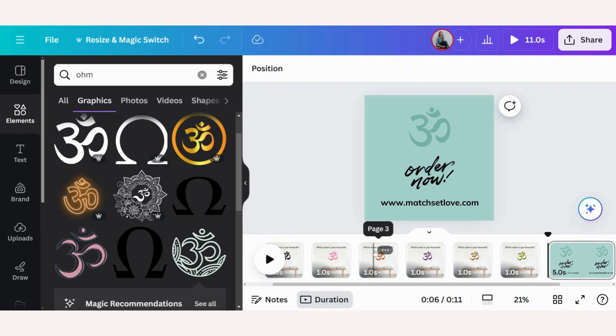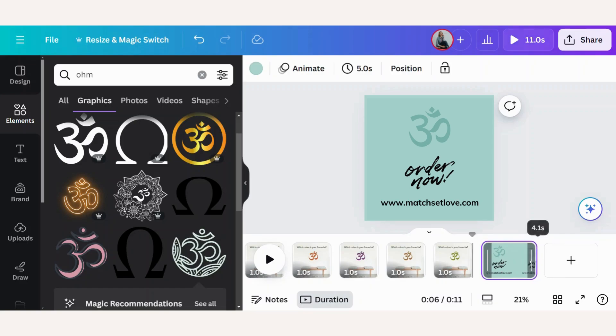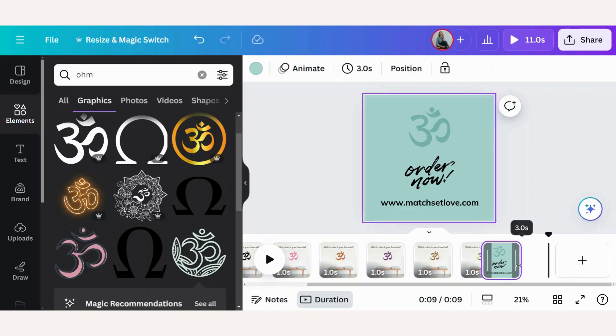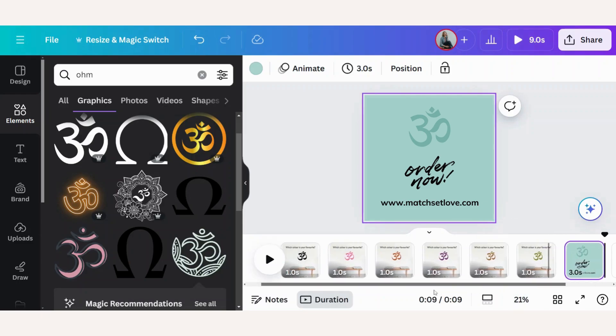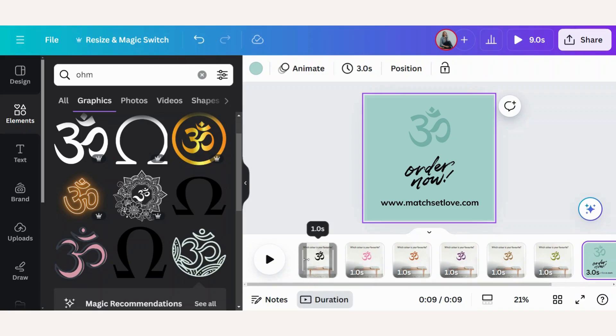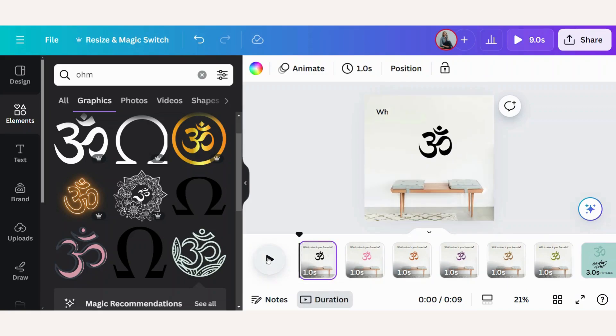We've got one, two, three, four, five, six pages. I'm going to make this last one three seconds to give the reader time to actually read the information. Let's check it for the last time.